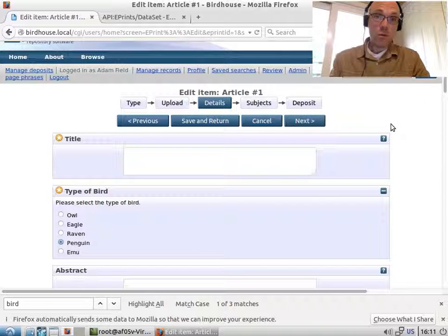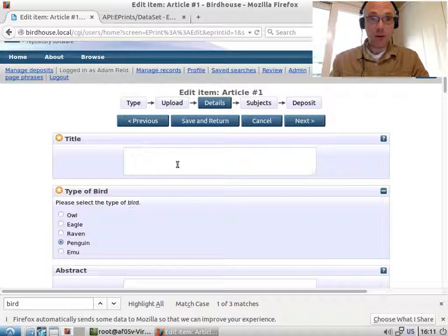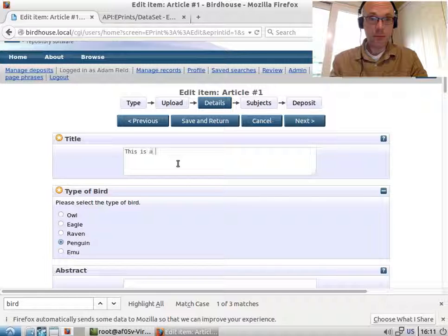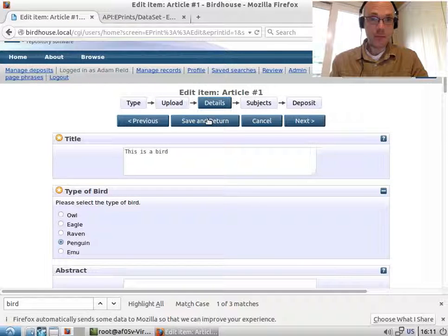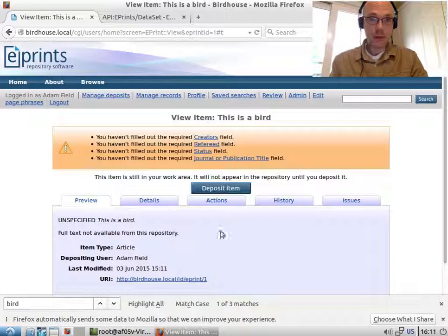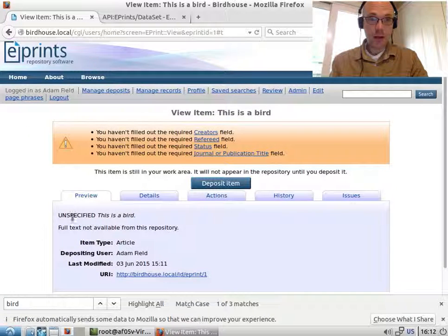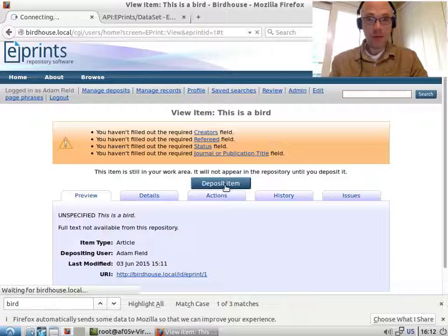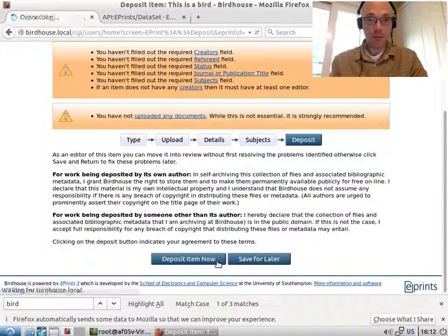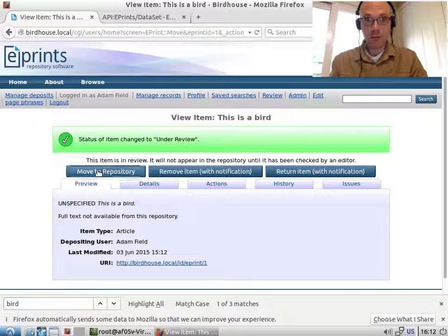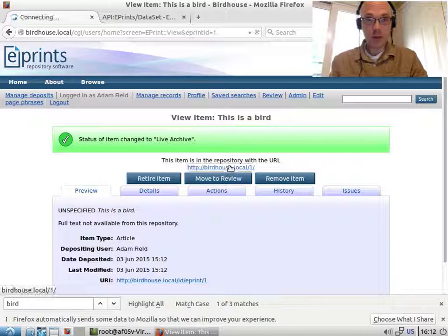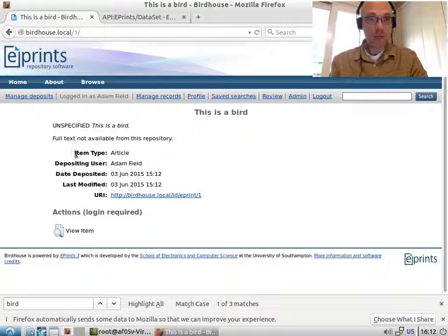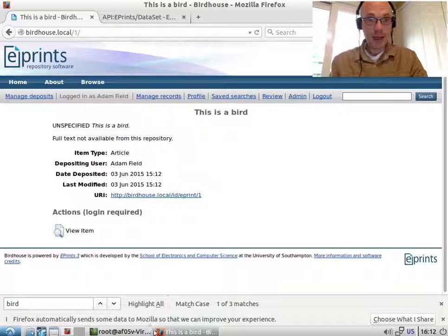So if we add this here, we get this. Let's deposit this and make it live. As I'm an administrator, I can ignore all the required fields, move it to the repository, and we see what it looks like. What we want to do is have this very important piece of metadata appearing in our table.